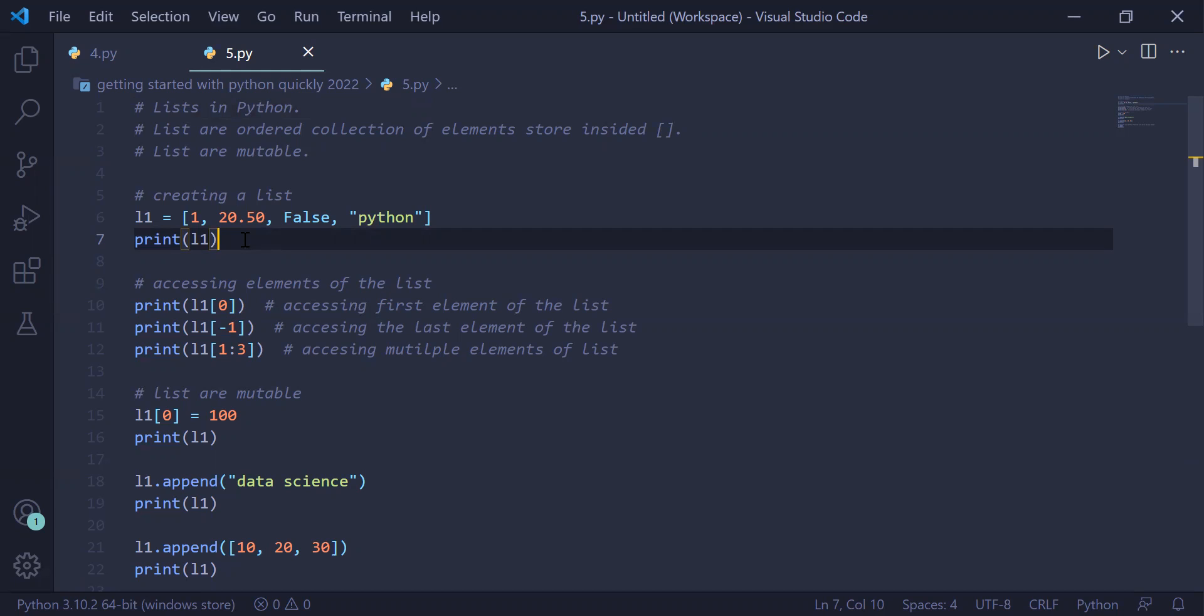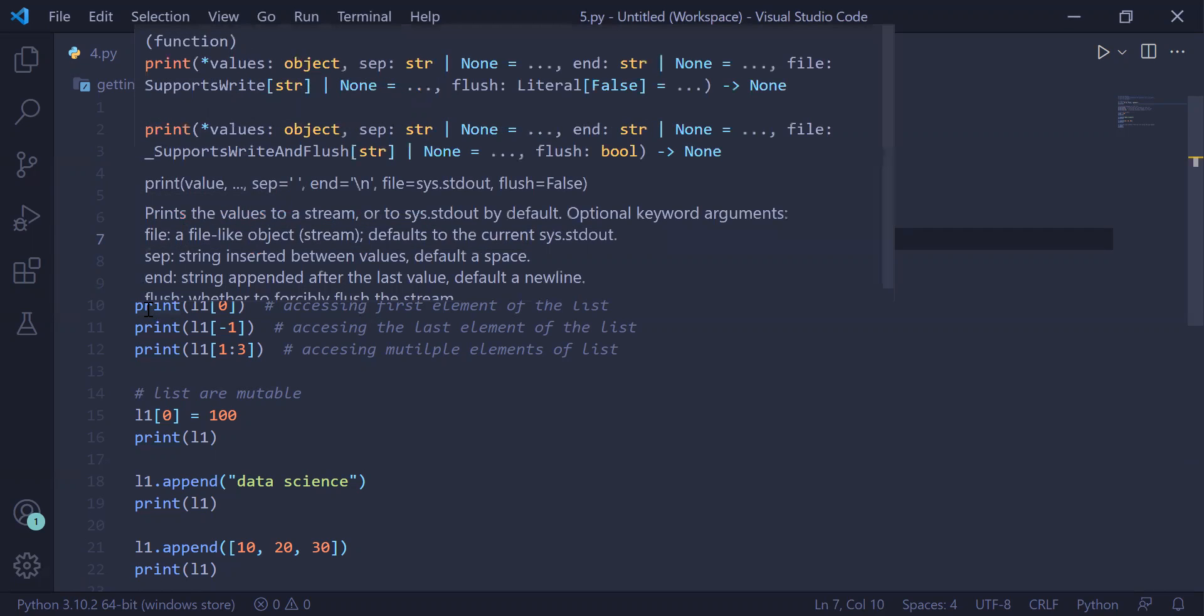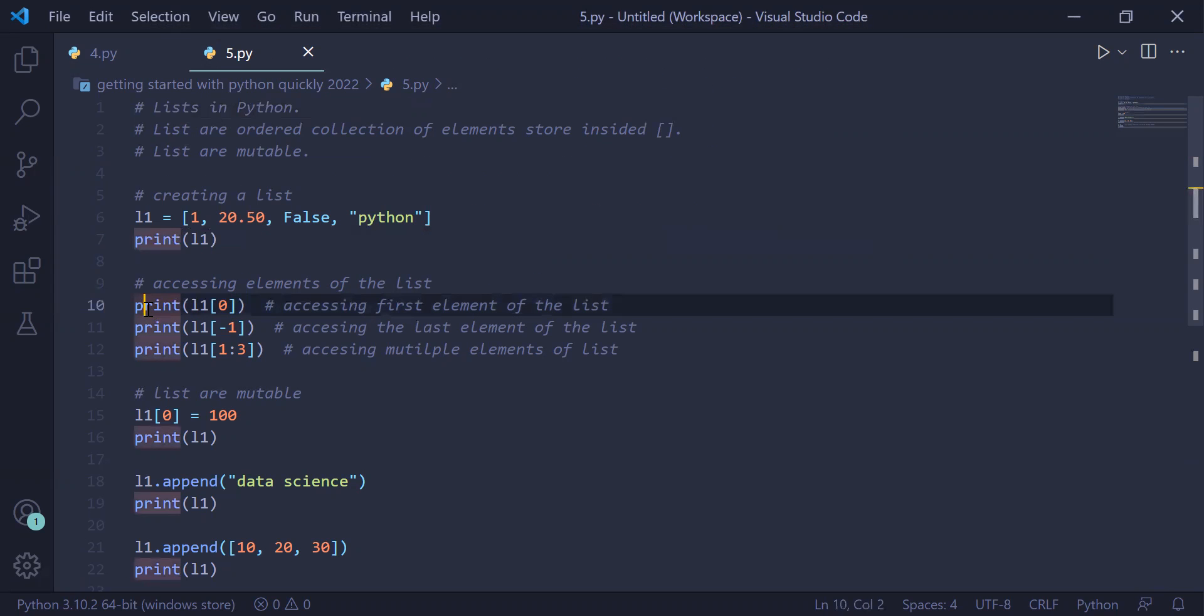The statement in line number 10, print L1 of 0, will access the element at index 0 which is 1, and it will be printed on the user screen.